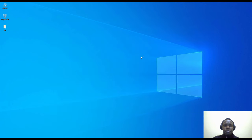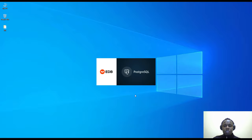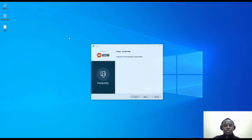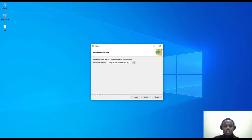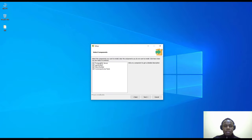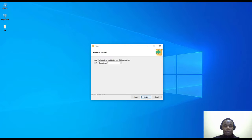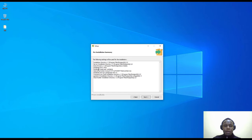This is the installer — it's slightly above 200 megabytes. I'll just proceed and it will launch a wizard for installing the database server. We'll proceed with the default installation path. These are the individual components — I'll leave them as they are. You also have the data directory where you can configure where you want your data stored. For the password, I'll add my password, leave the port as default, and set the locale to default as well.